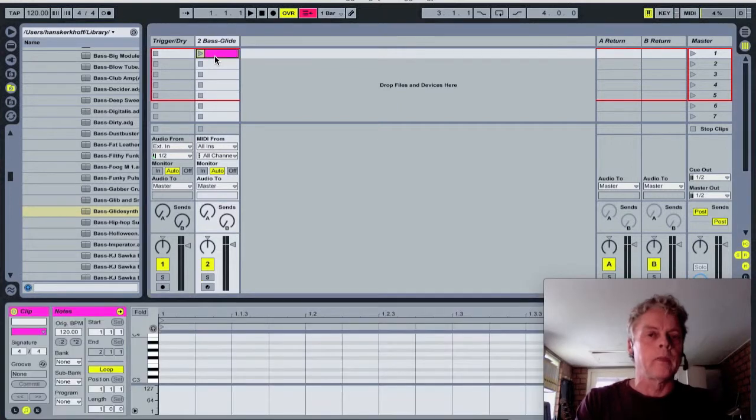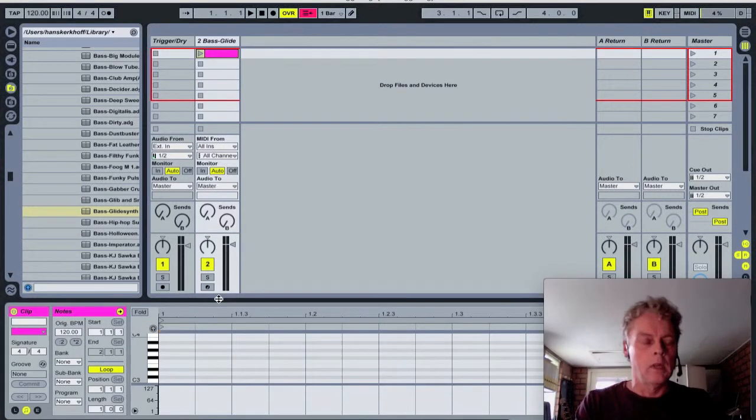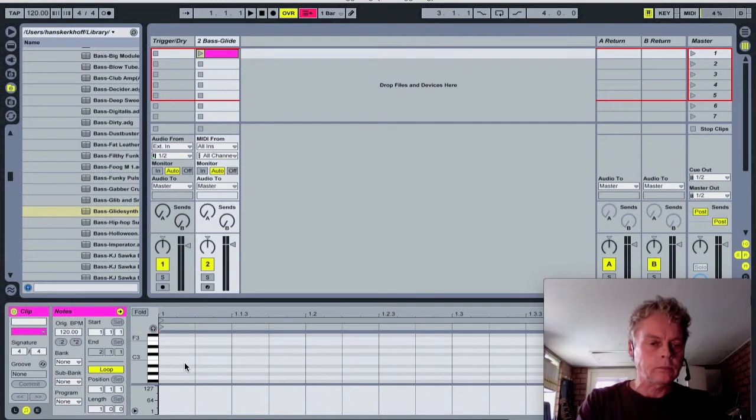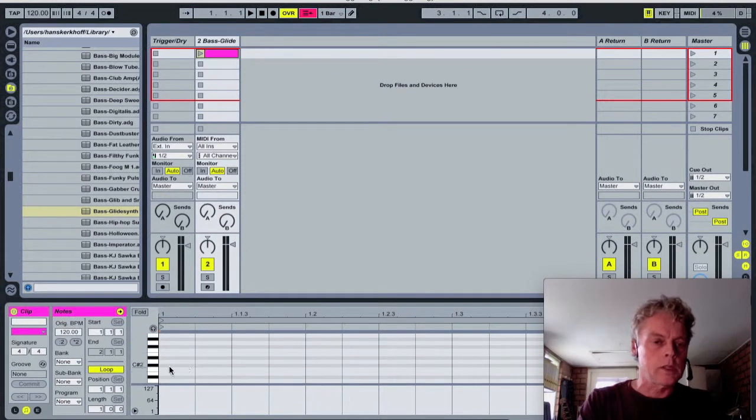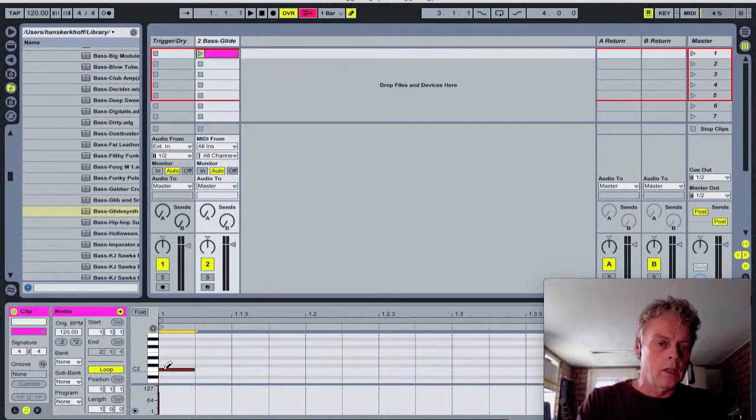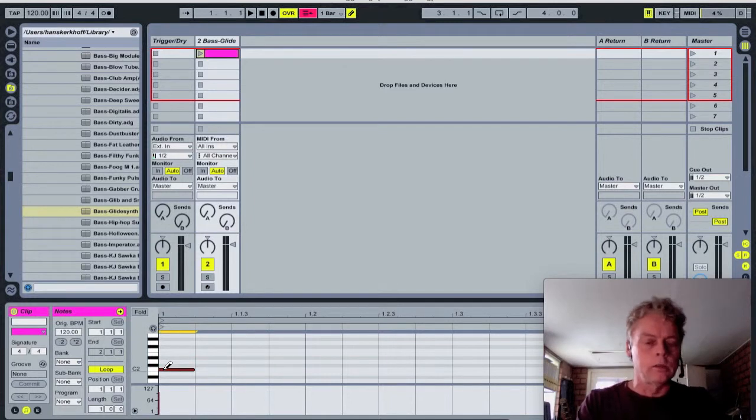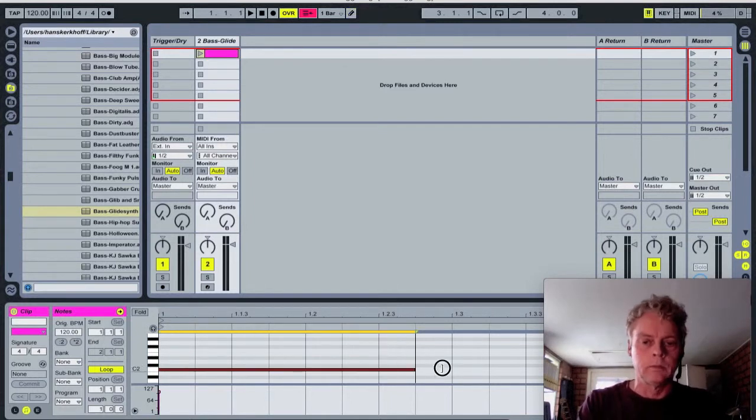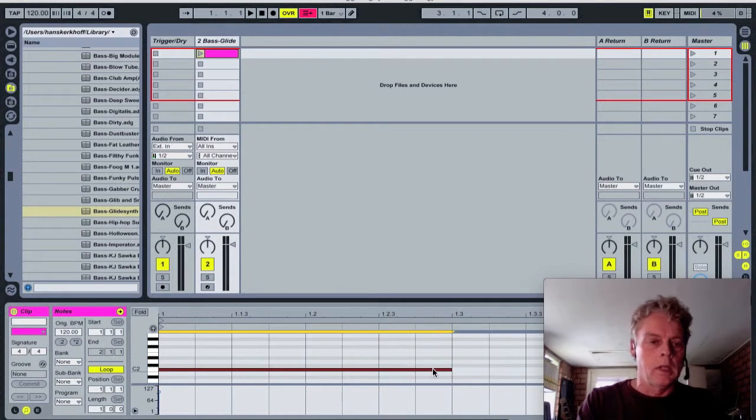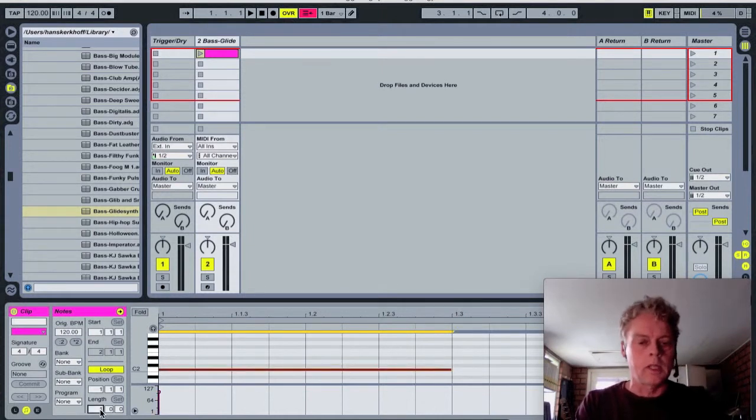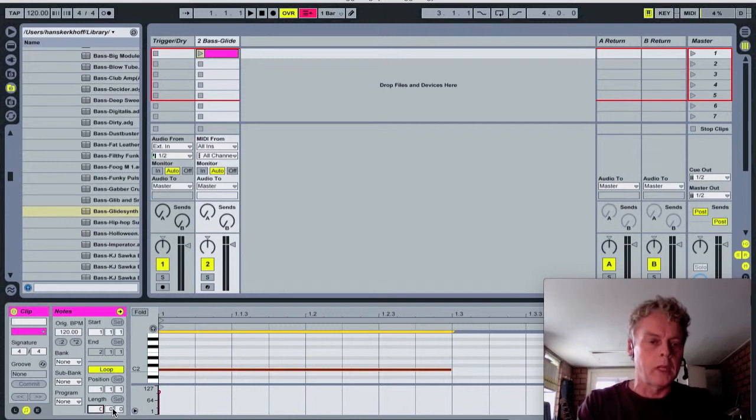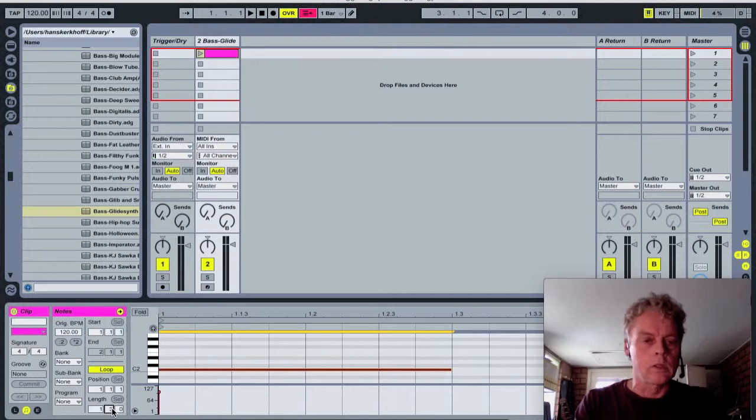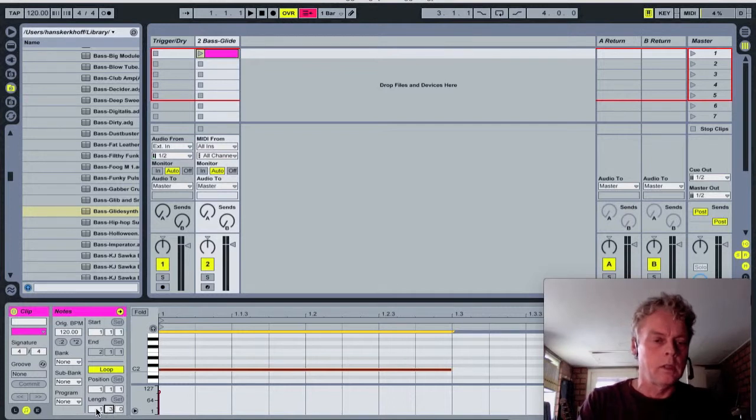In here, this clip is one single note, C2, and we're gonna stretch it for half bar, and the length of the clip will be half bar too.